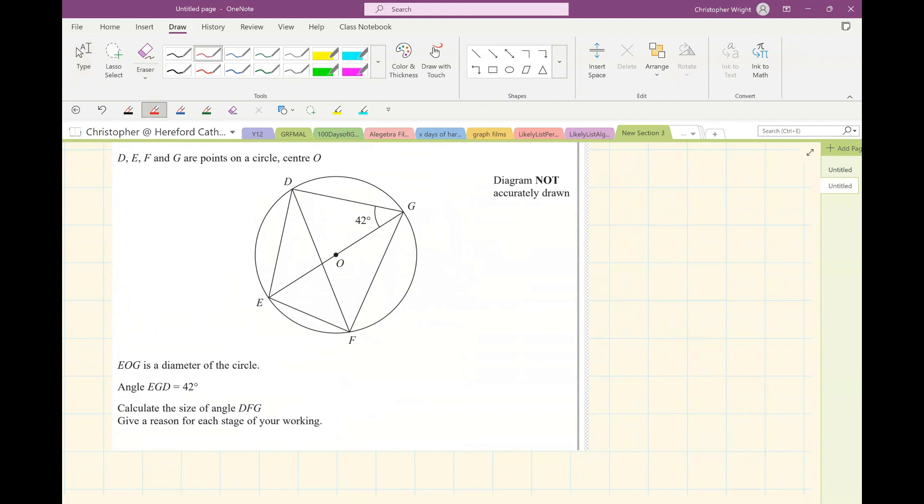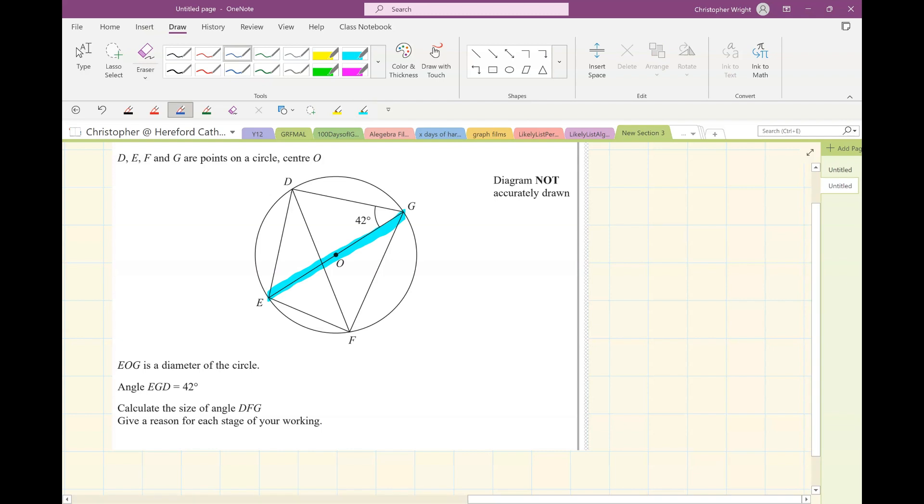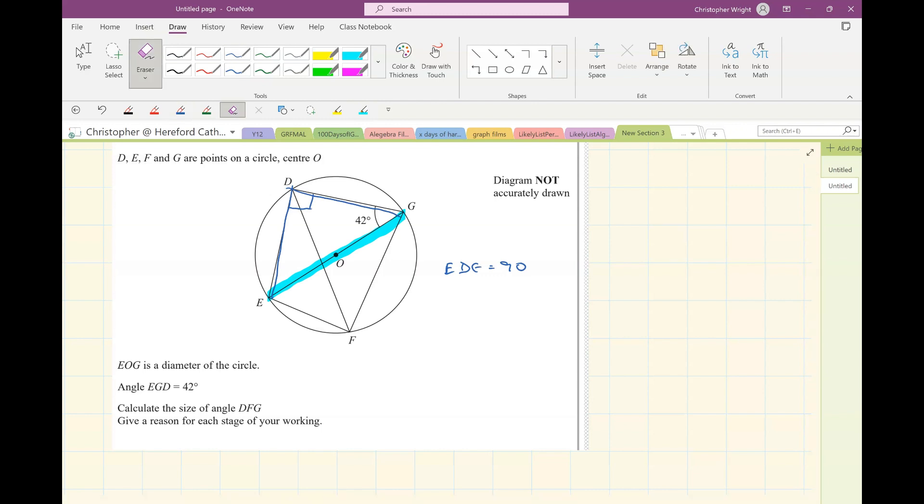Now in this question, for instance, if I were to look at this question, I might stare at it for long enough to see that that's a diameter and therefore that is a right angle triangle. So if you were able to write EDG equals 90, then you'd probably pick up a part mark for that, especially if you gave a reason.